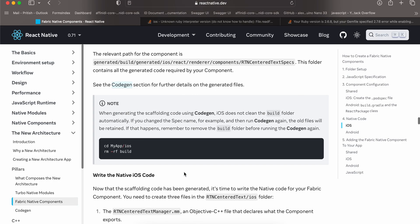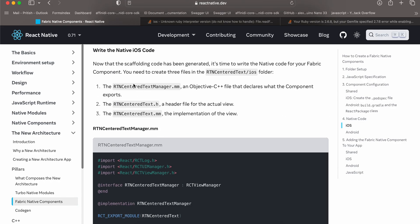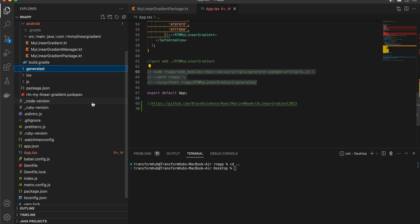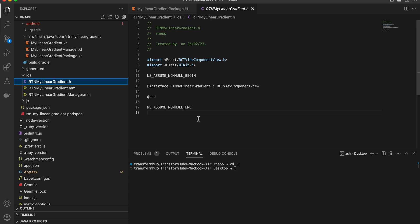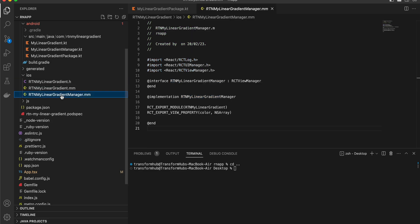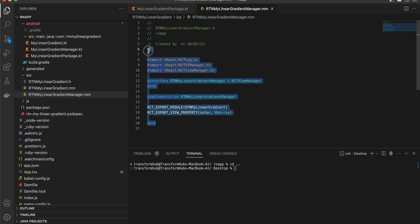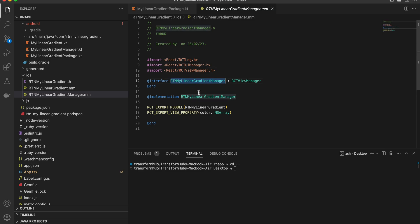For iOS, we have to create three files: a header file and two Objective-C++ files. Go to your iOS folder, RTN My Linear Gradient. I have copy-pasted everything from the documentation — the only thing changed is the naming. Then create RTNMyLinearGradientManager. The only thing changed is the naming, and we export a view property for the color array using NSArray.